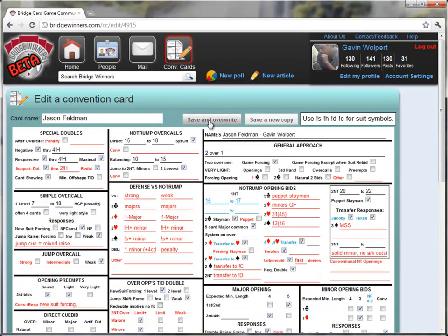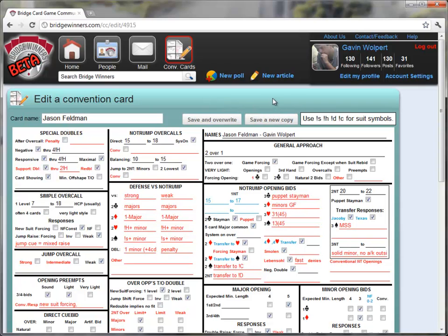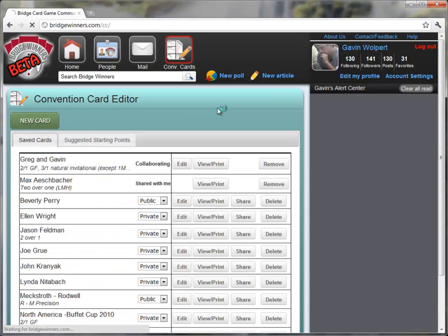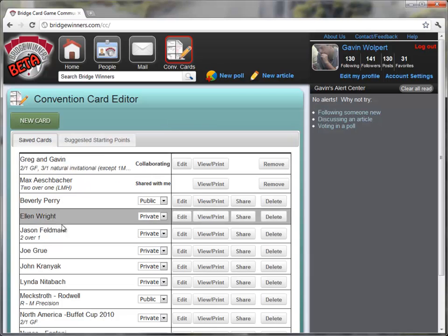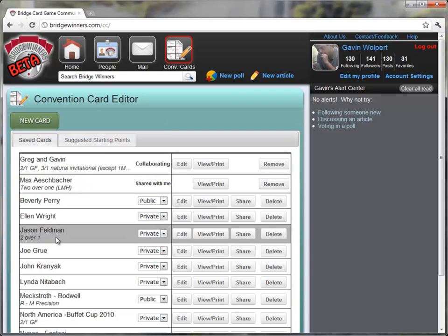I can save and overwrite the card, so I'm basically copying over the card that I already had and updating it. Or, if I want to make a new copy, I can do this, but I'm going to save it and overwrite it, and now we can go back to our convention card editor. So now we see that I have a two-over-one card with Jason Feldman. And this is the same card that I just saved.